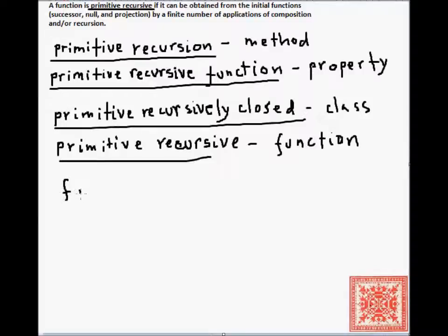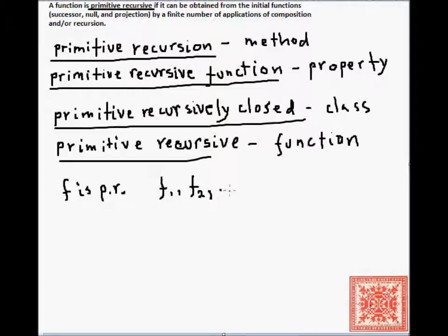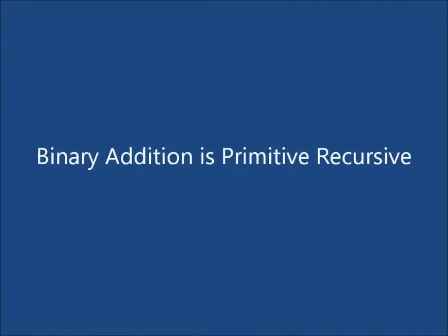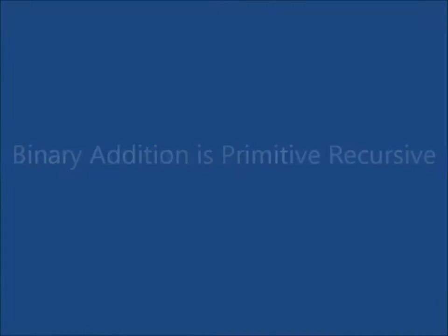There is a nice constructive interpretation of the definition of primitive recursive function. If some function f is primitive recursive, then there is a sequence of functions f1, f2, ..., fn where fn equals f for some n ≥ 1. Each function in the sequence is either an initial function or is obtained by applying composition or primitive recursion to earlier functions in the sequence.